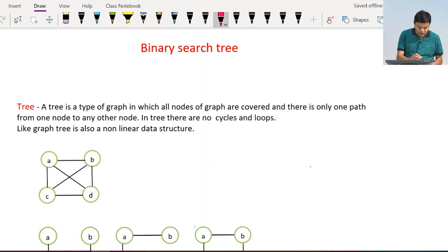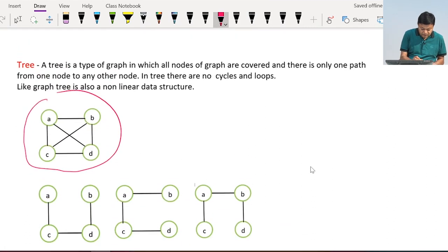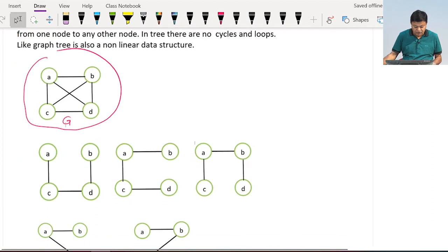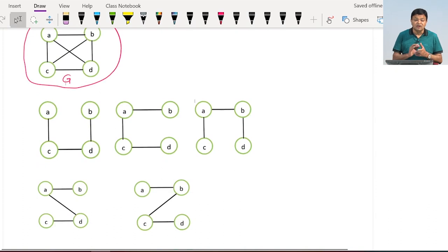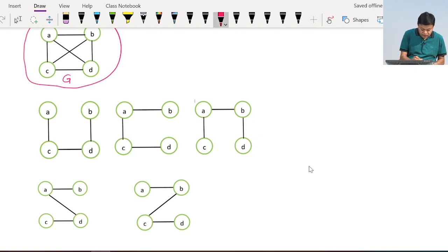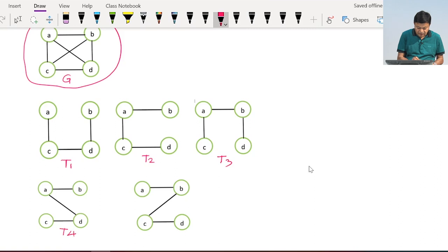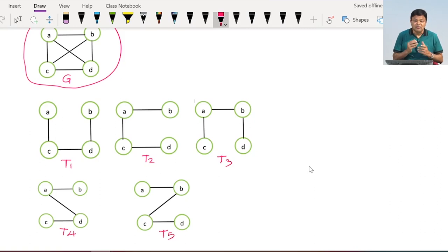Let us take an example of a graph. This is a graph G. Now we are drawing some trees from this graph. Whenever we extract trees from a graph, we must cover all the nodes without cycles and loops. This is tree T1 extracted from graph G, this is T2, T3, T4, and T5. Since all these trees are extracted from graph G, we may call them spanning trees of graph G.